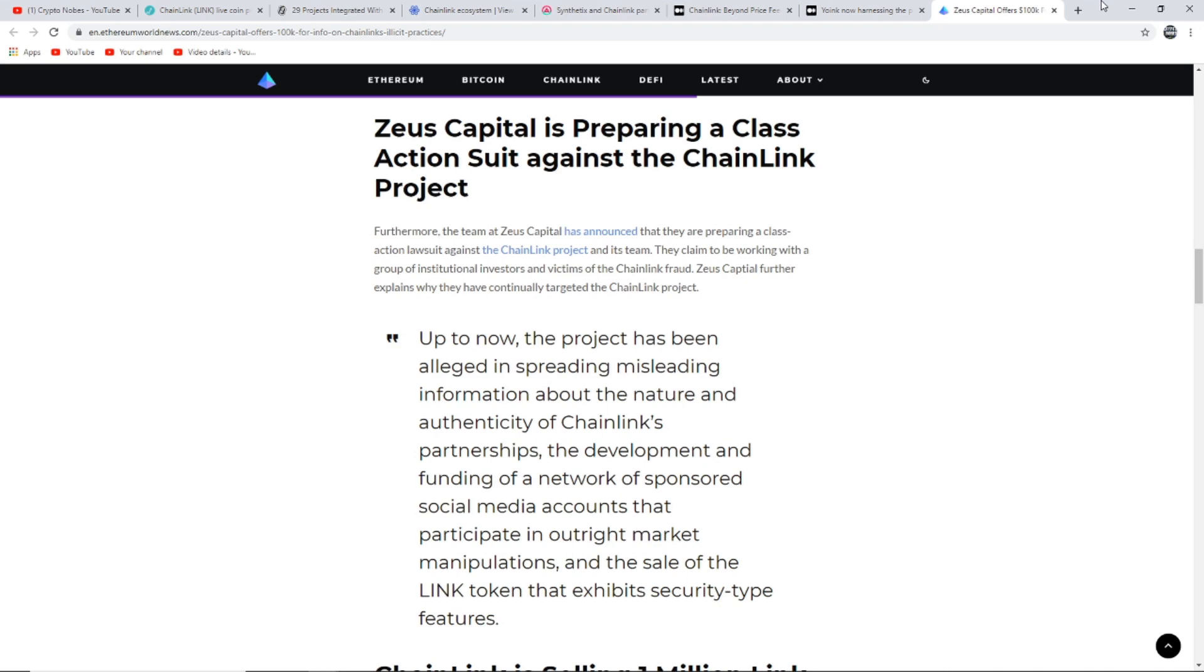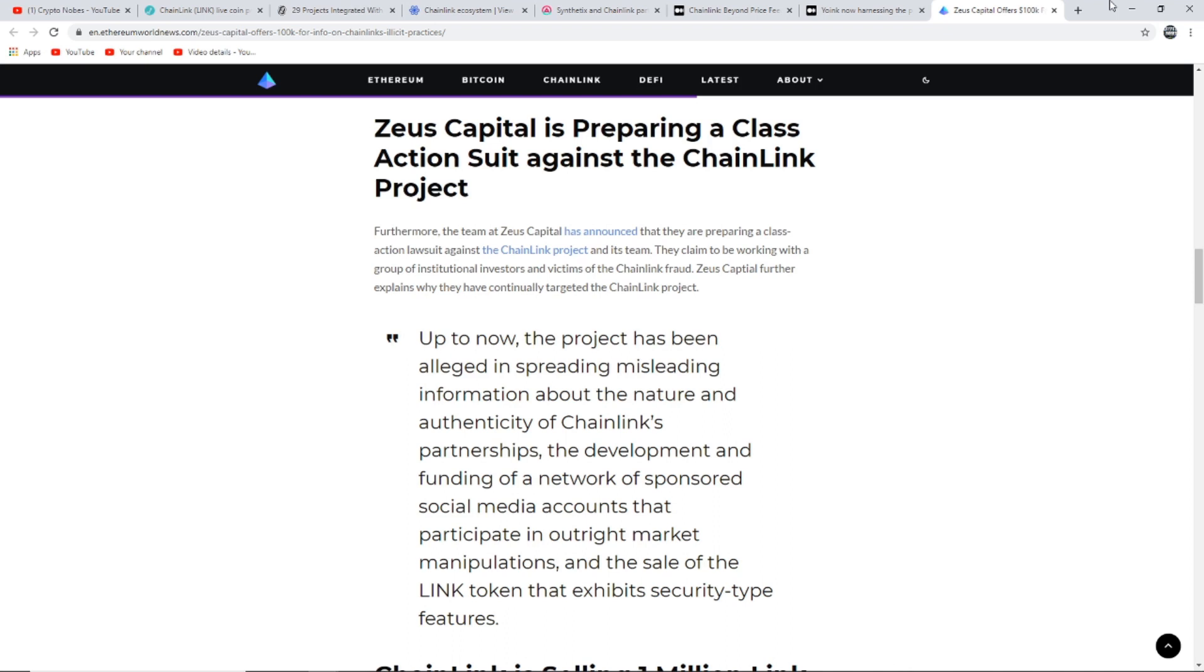Overall it does not look like Zeus Capital are giving up just yet. Last time they attempted this it did not go very well for them at all. They thought they had an article that was going to shut down Chainlink and it ended up getting debunked straight away. Now they are attempting to pay people $100,000 to see if they could find any dirt on Chainlink as well as attempting to take them to court. We'll see how that plays out for them but we will have to wait and see. I want to know your thoughts and opinions about this Zeus Capital article down below.